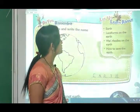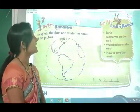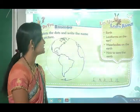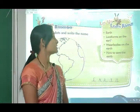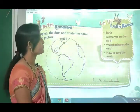In this lesson we are going to learn about earth, land forms on the earth, water bodies on the earth, and how to save the earth.